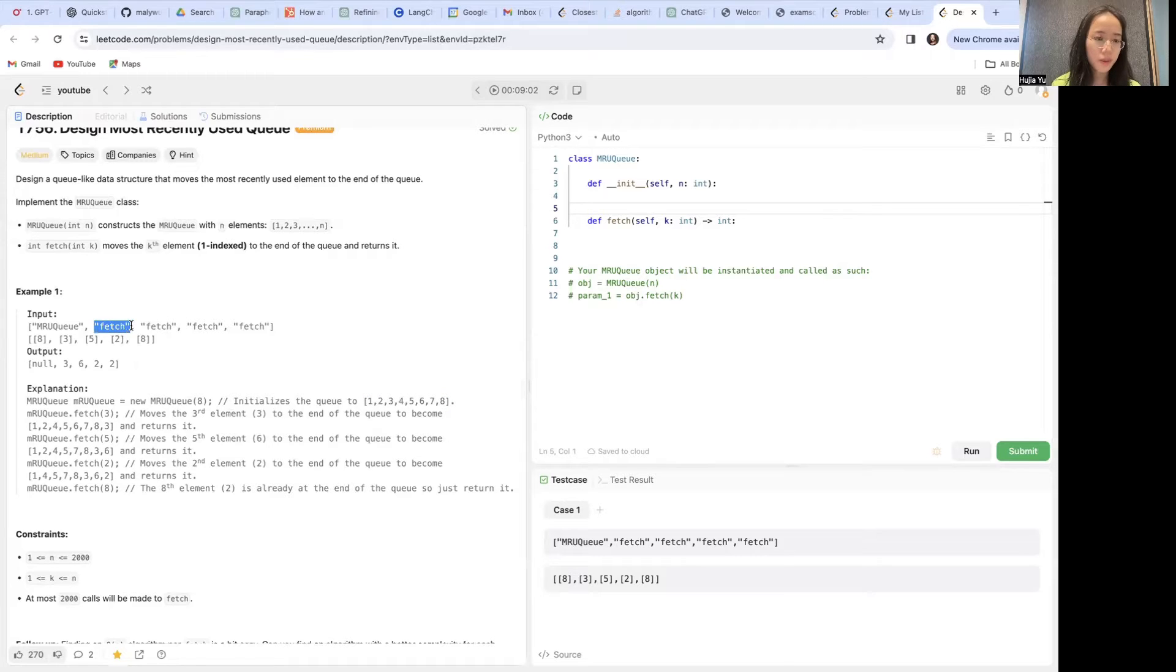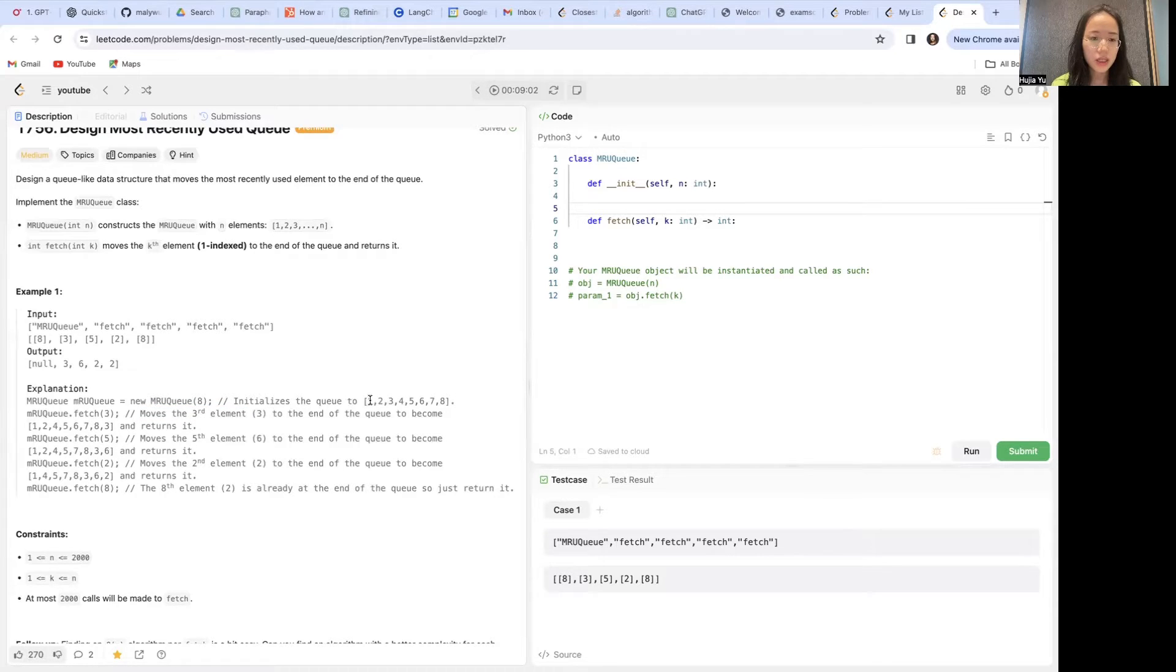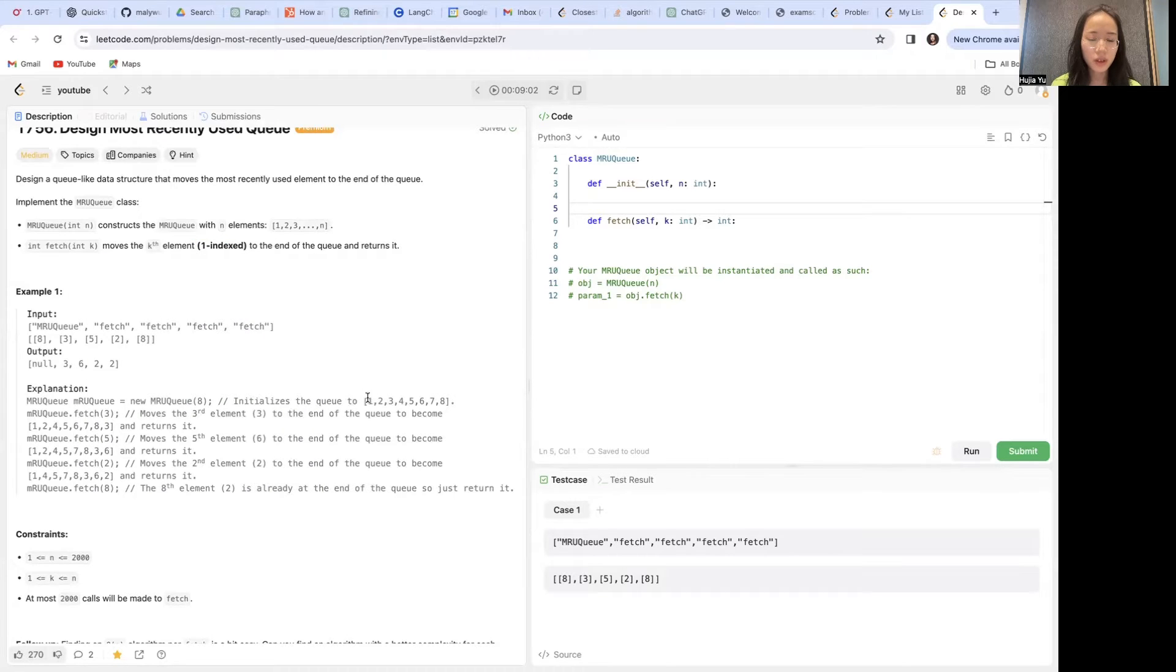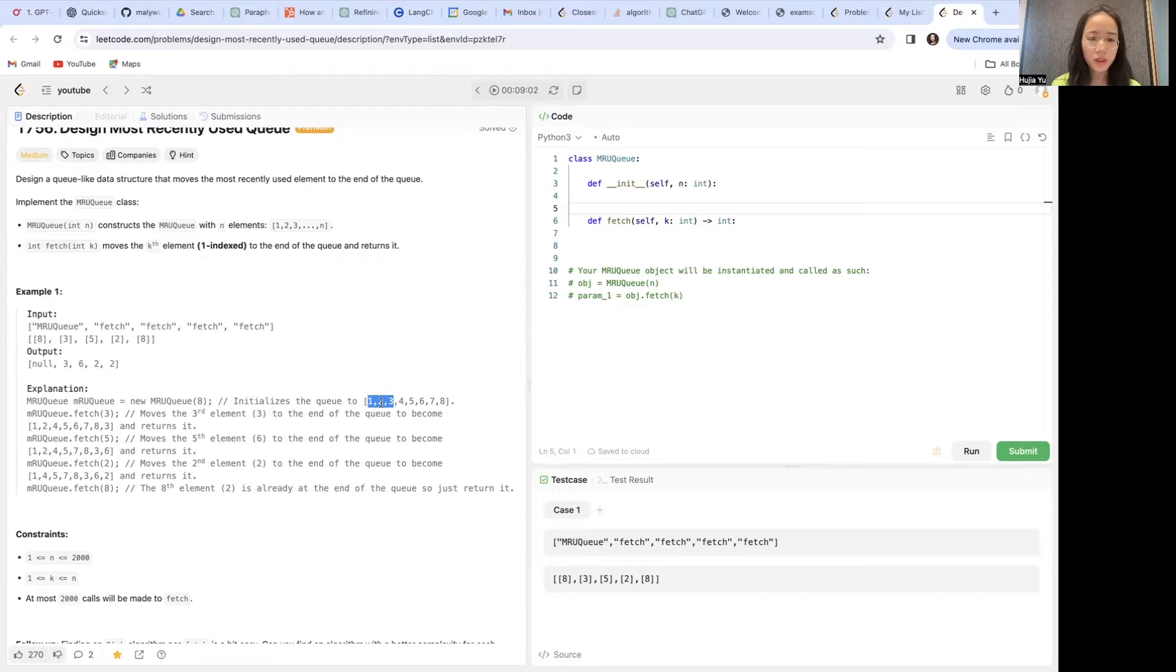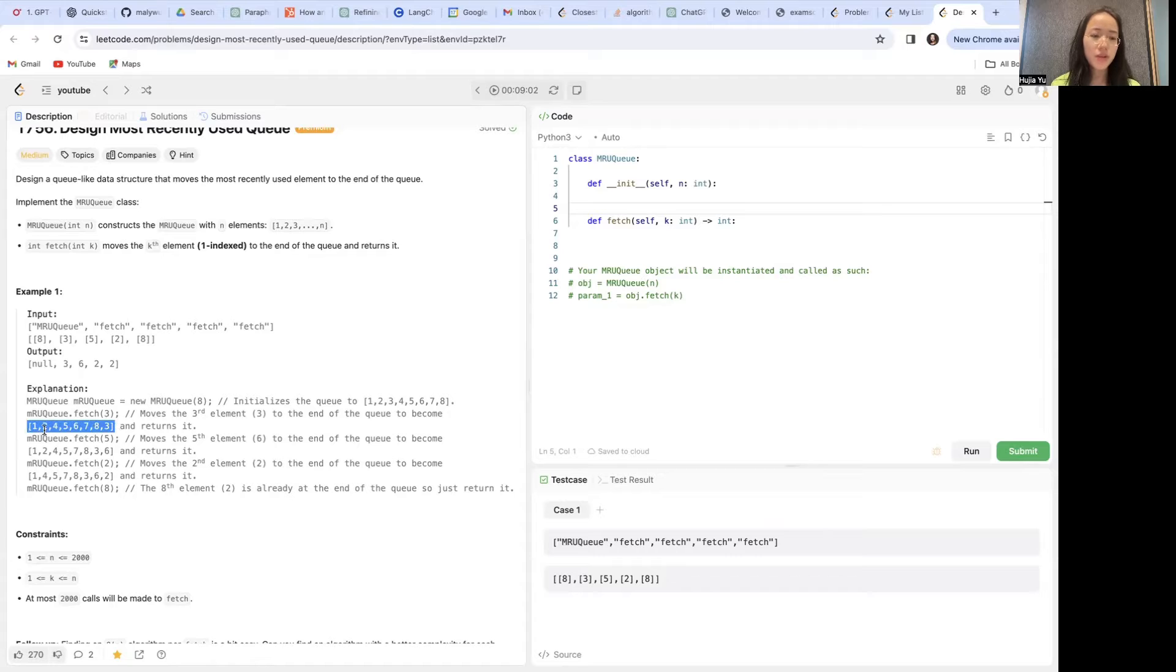If we call a fetch with 3, this should move the third element, which in this case, since it's 1-indexed, will be 1 and 2 and 3. So it'll move element 3 to the end of the queue. Everything else remains the same, but the 3 gets moved to the end.